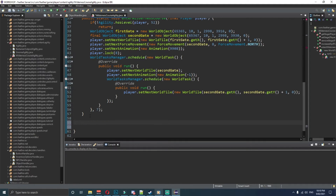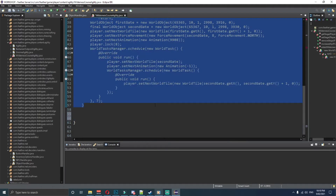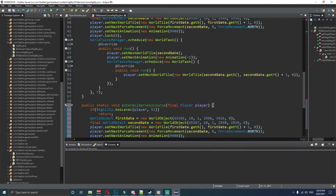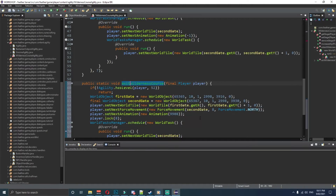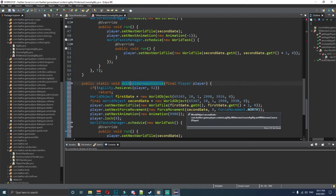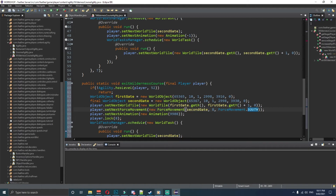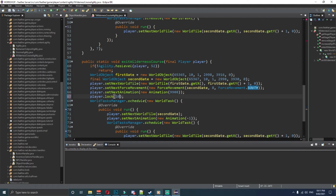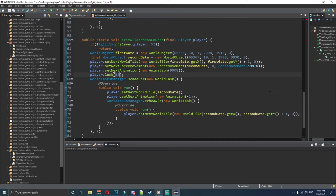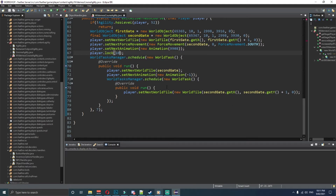After this, instead of writing a new method from scratch, copy the enterWildernessCourse section and paste it underneath. We're going to change 'enter' to 'exit' and I'll show you which parts we edit. On exit we use the same stuff all the way down until we change the lock to 10 and add a plus on the relevant coordinate.